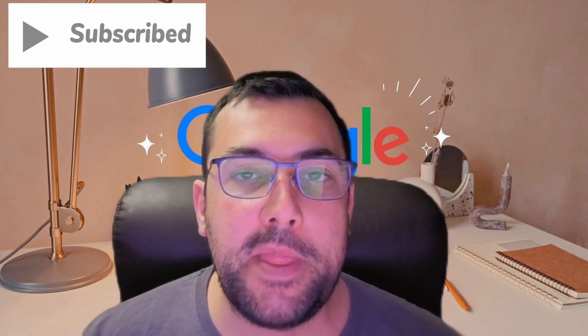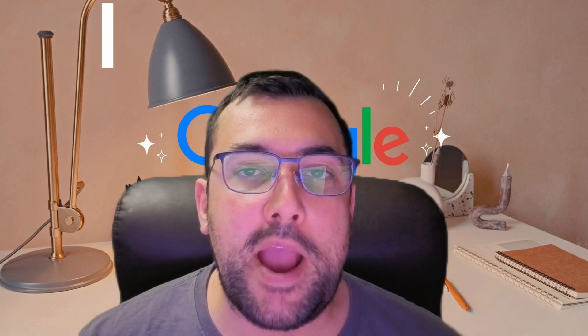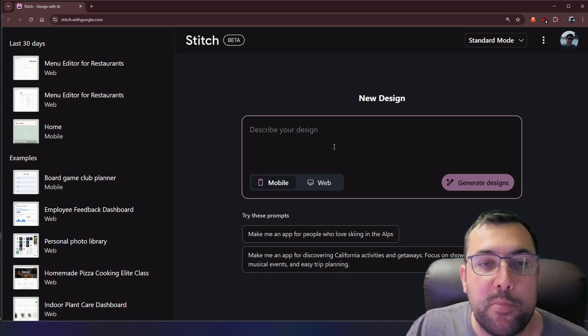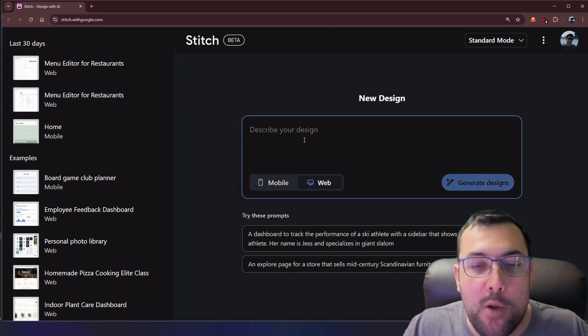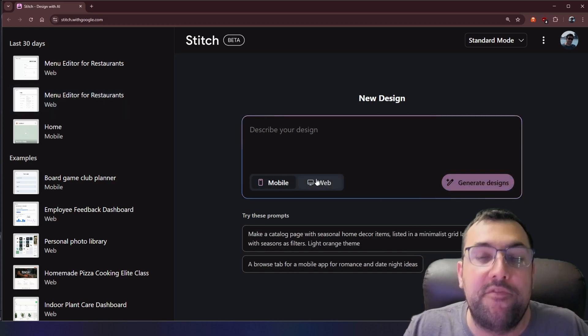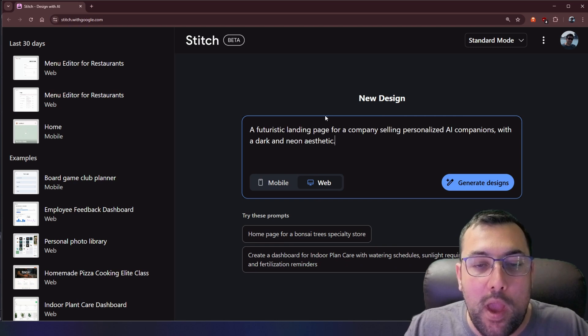We are looking at Stitch, Google's newest AI-powered design assistant powered by Gemini. You're going to witness firsthand how to access this game-changing tool and exactly how to use it to bring your design visions to life faster than you ever thought possible. The URL is stitch.withgoogle.com, and there's an option between mobile and web.